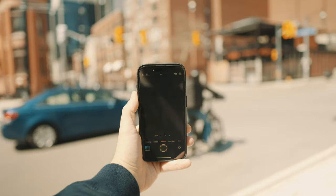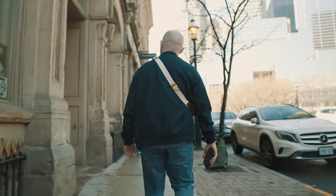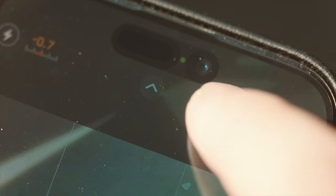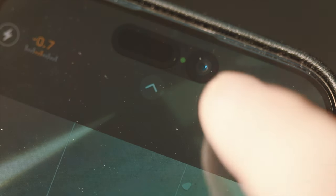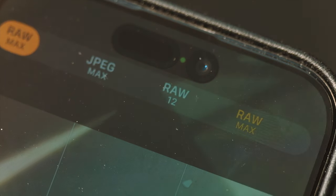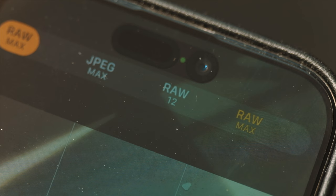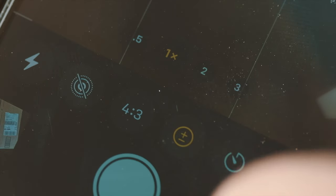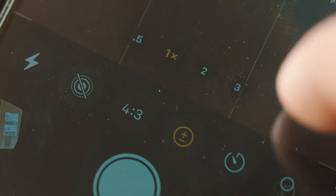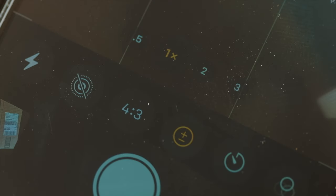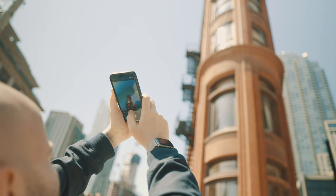ProRAW Max will allow you to push through the tones, adjust exposure, and give you a better dynamic range. When you're in camera mode, at the top right corner you'll see the format you're capturing in — make sure that is RAW Max. JPEG is a small image file. RAW 12 gives you a RAW image but maximum 12 megapixels, whereas RAW Max gives you a RAW image that's 48 megapixels. If you swipe up your screen, you'll see more camera settings on the bottom. My go-to ratio is 4 by 3. With those all set up, let's capture some photos.